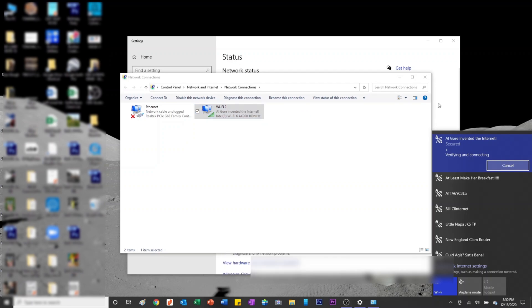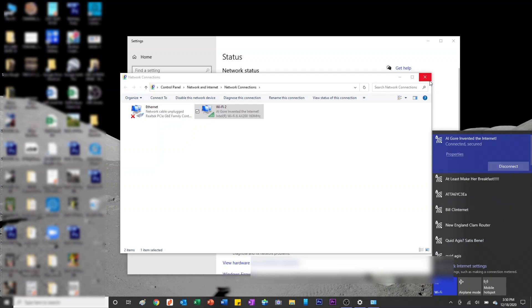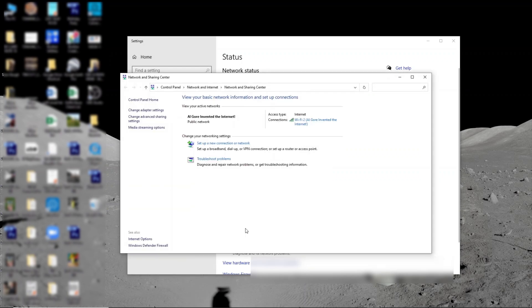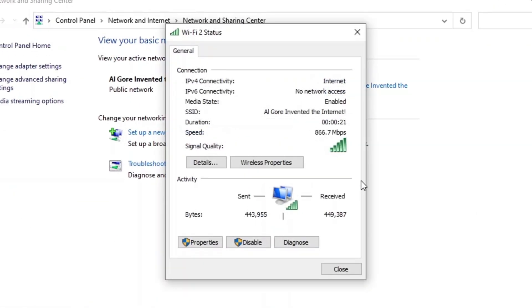So this is without any drivers or anything. It's just automatically been initialized and I'm connected to my local area network. And I'm going to go ahead and see what kind of speeds I'm getting.